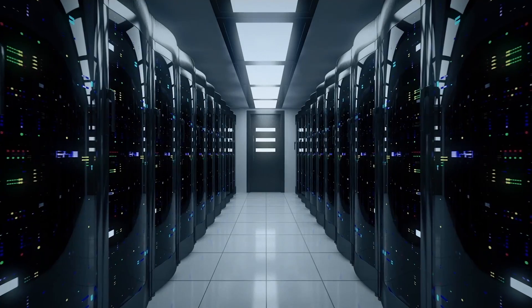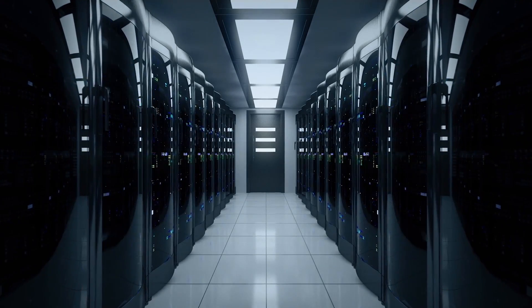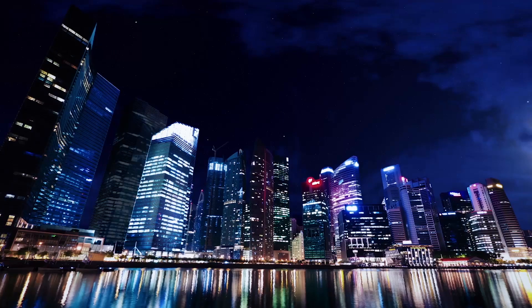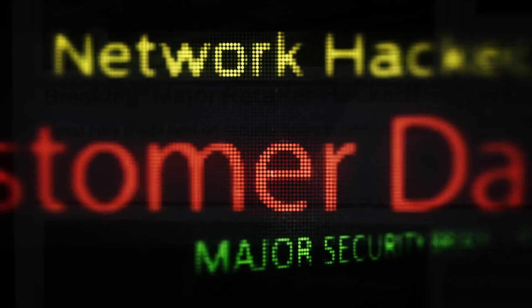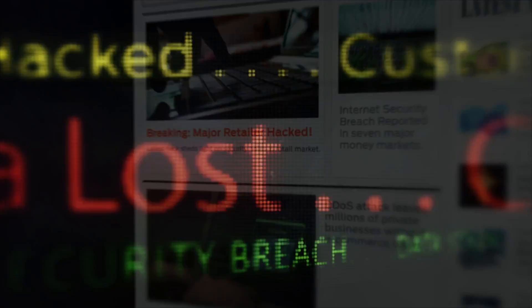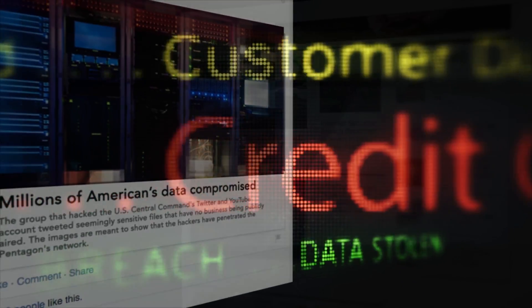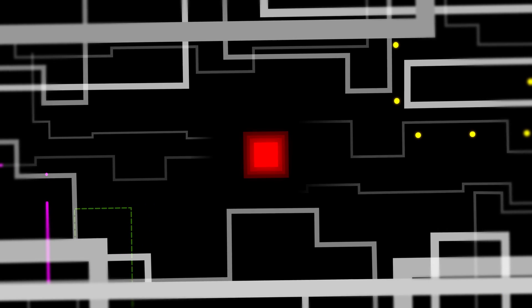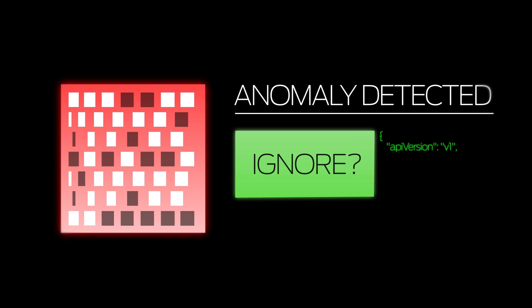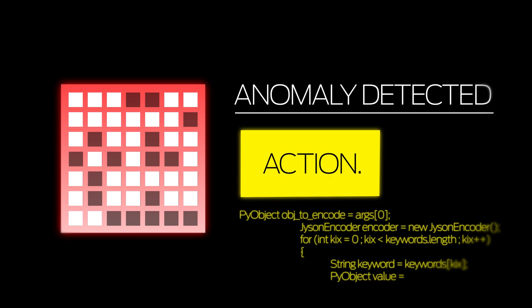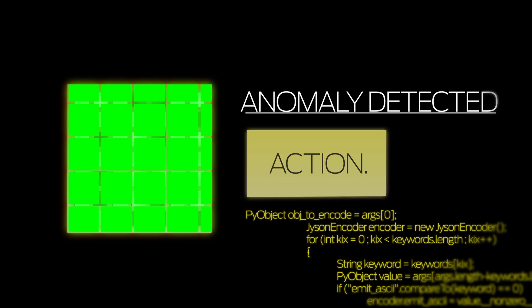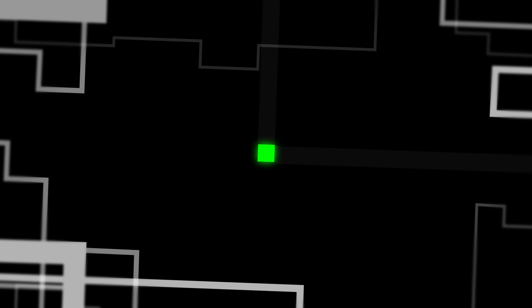As more applications are created and used, the potential for threats increases. You now face a security policy explosion, making your operations extremely complex and error-prone. Furthermore, anomalies can manifest themselves within minutes, so you need a clear view of all application traffic to act fast.